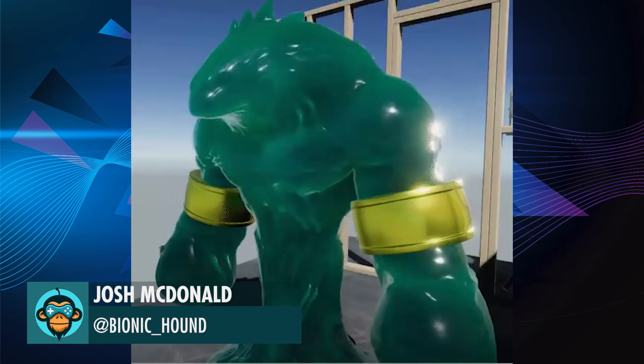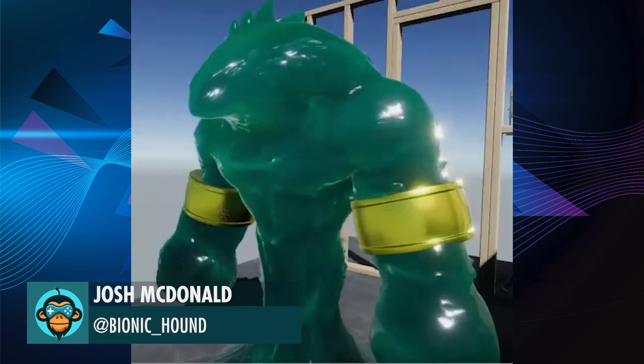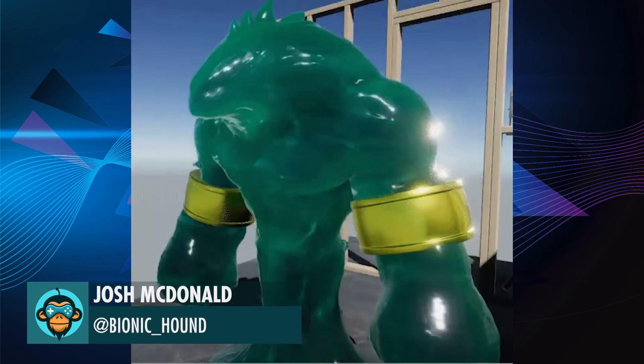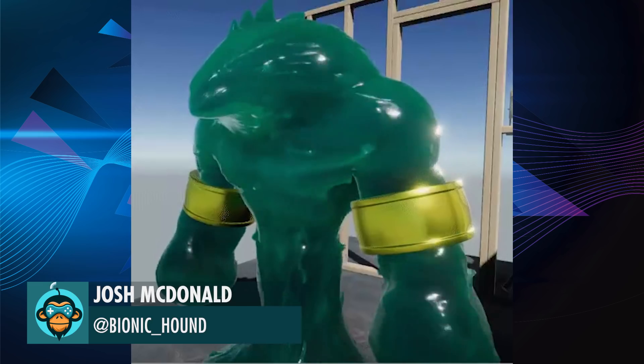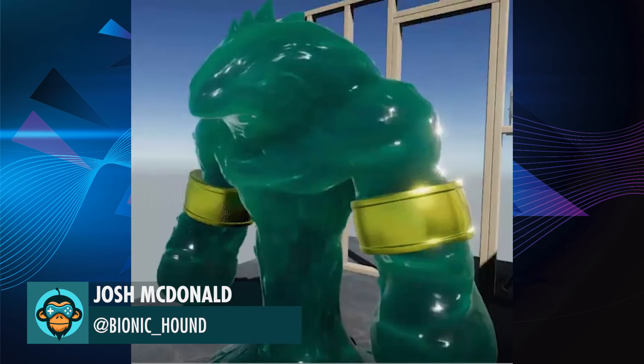Inspired to make a fun fan art version of a water elemental, this time in Unity with the Amplify shader by Josh.